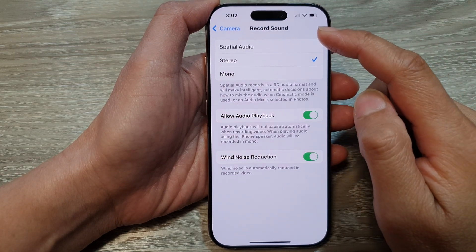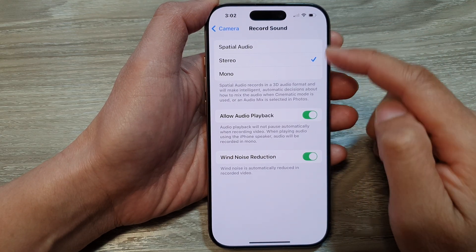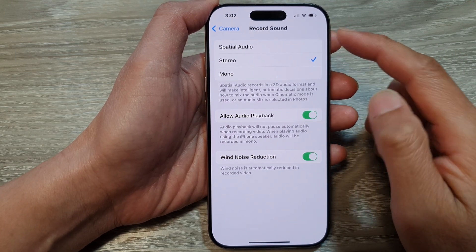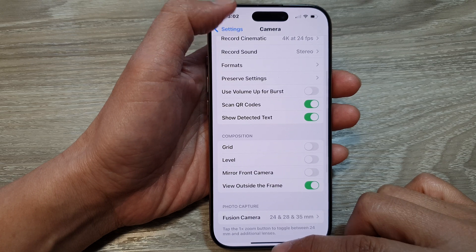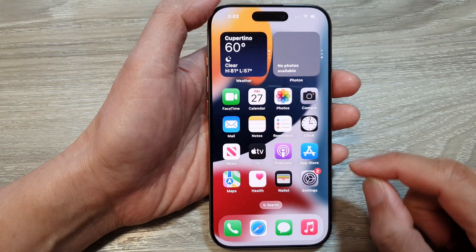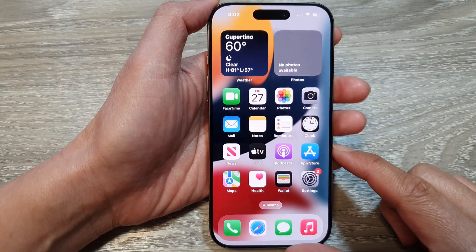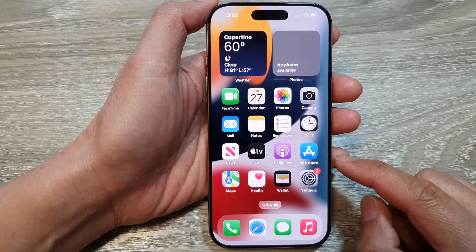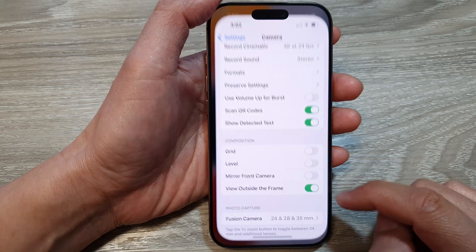How to set the camera to record with mono sound on the iPhone 16 series. First, let's go back to the home screen, and from the home screen, tap on Settings.